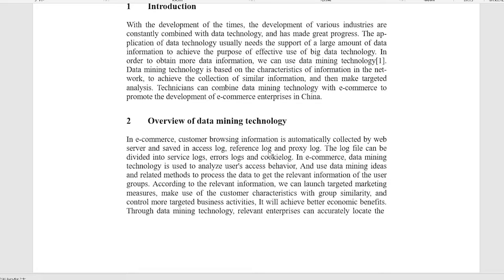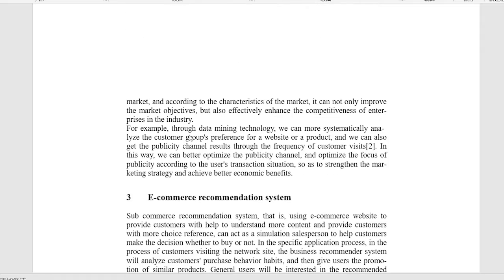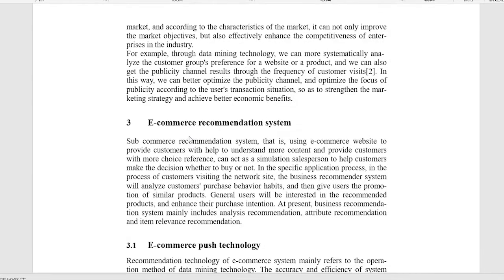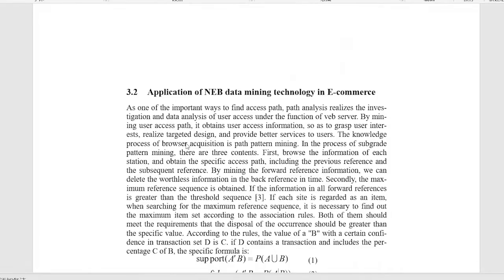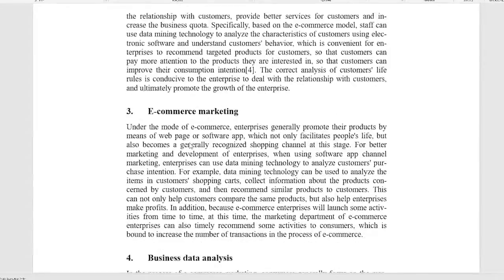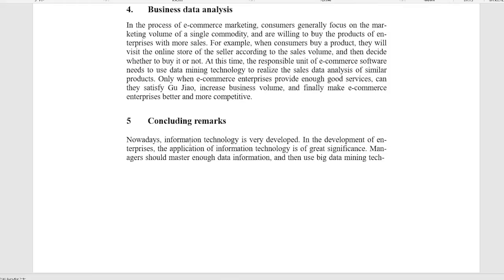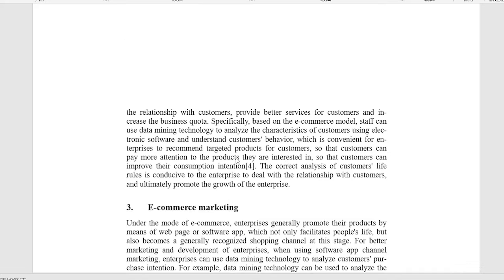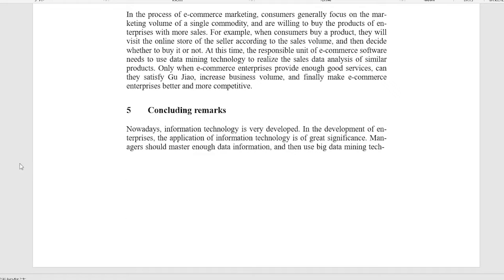Introduction. Overview of data mining technology. E-commerce recommendation system. Application of data mining technology in e-commerce. Concluding remarks.